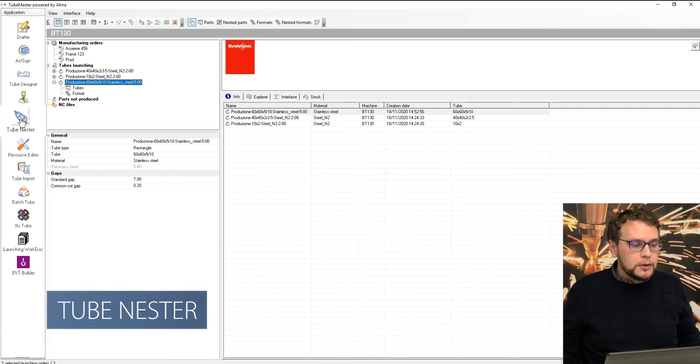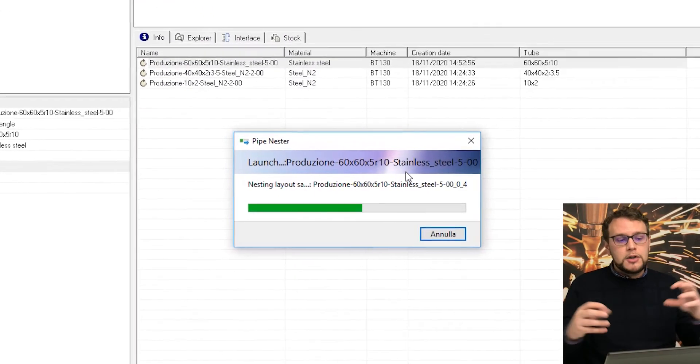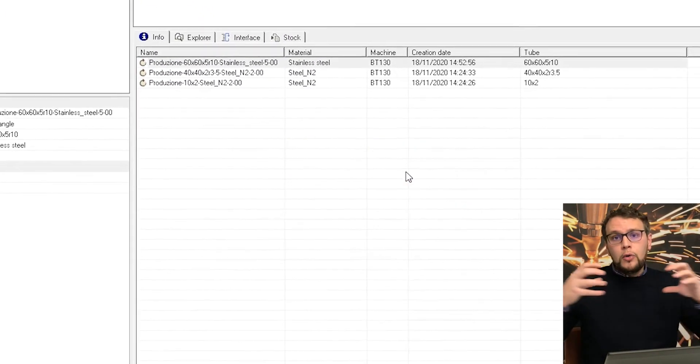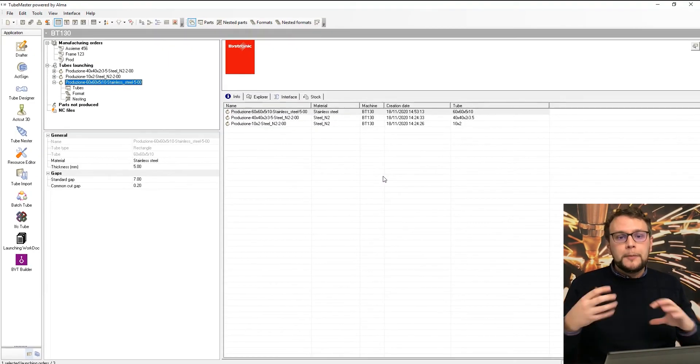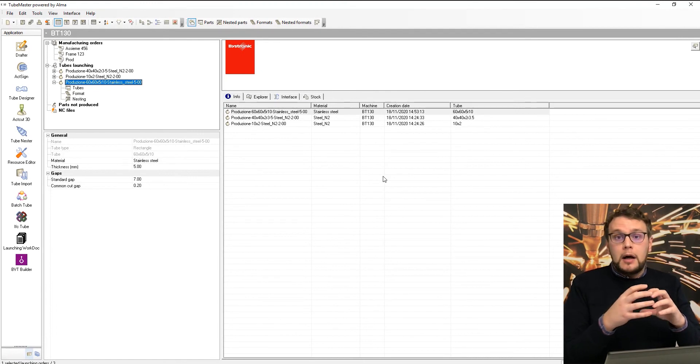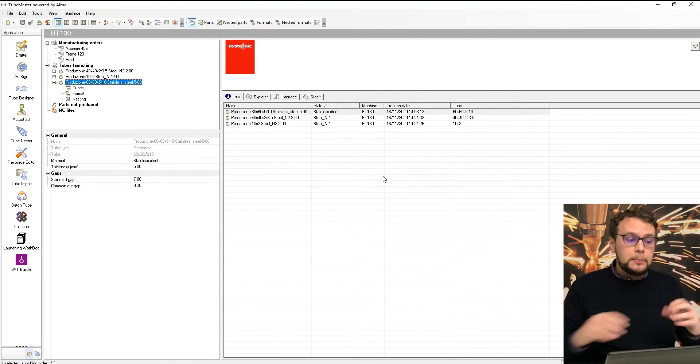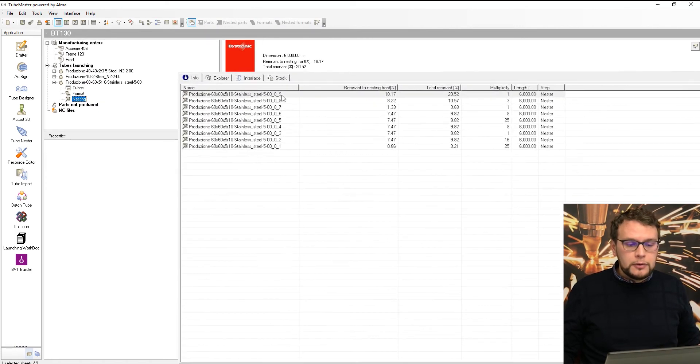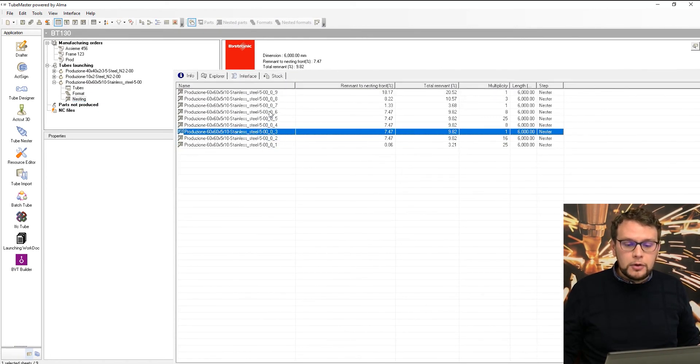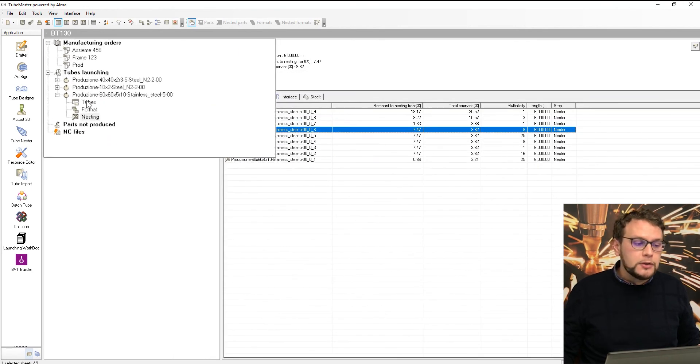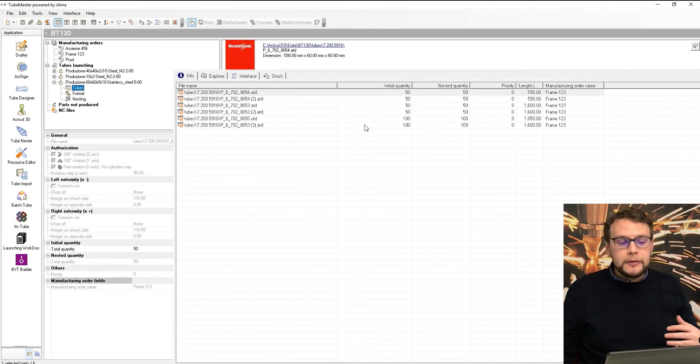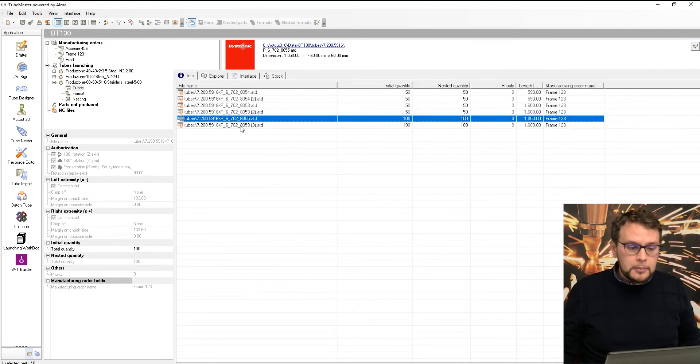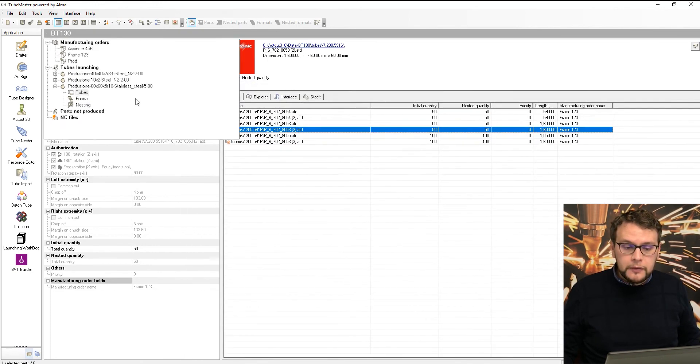So in this case, I will use the tube nester. The tube nester is the automatic function that takes all the parts that I need to produce, makes a combination and an optimization of the space and the cutting time. And you can see me while I was talking, the software created already the different compositions with multiplicity. So with our 50 frames, we needed to produce 100 parts of this, 100 parts of this, 50 parts, 50, 50, 50, 50.